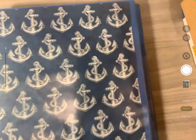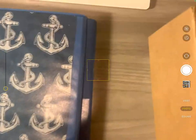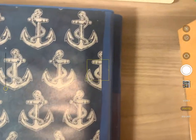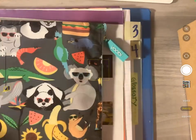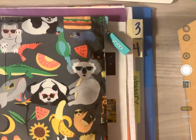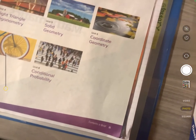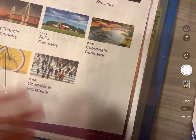All right, so here is my geometry binder that I put together. I have a pencil pouch in the front. I have a table of contents that I ripped out from the very front of our book.